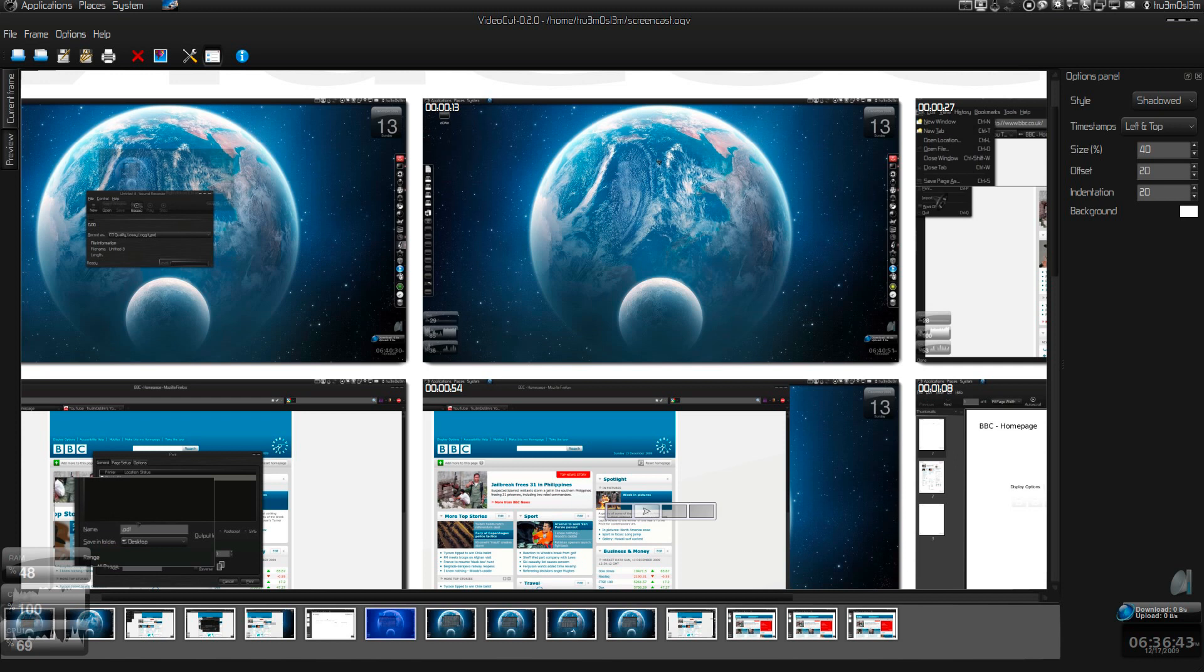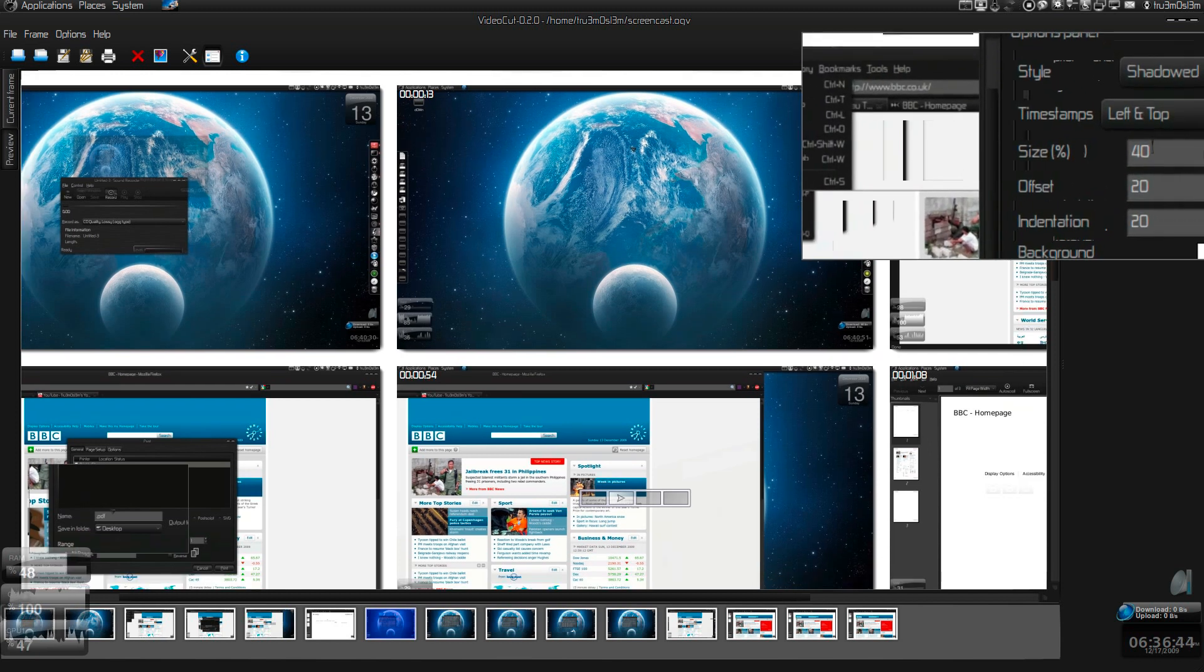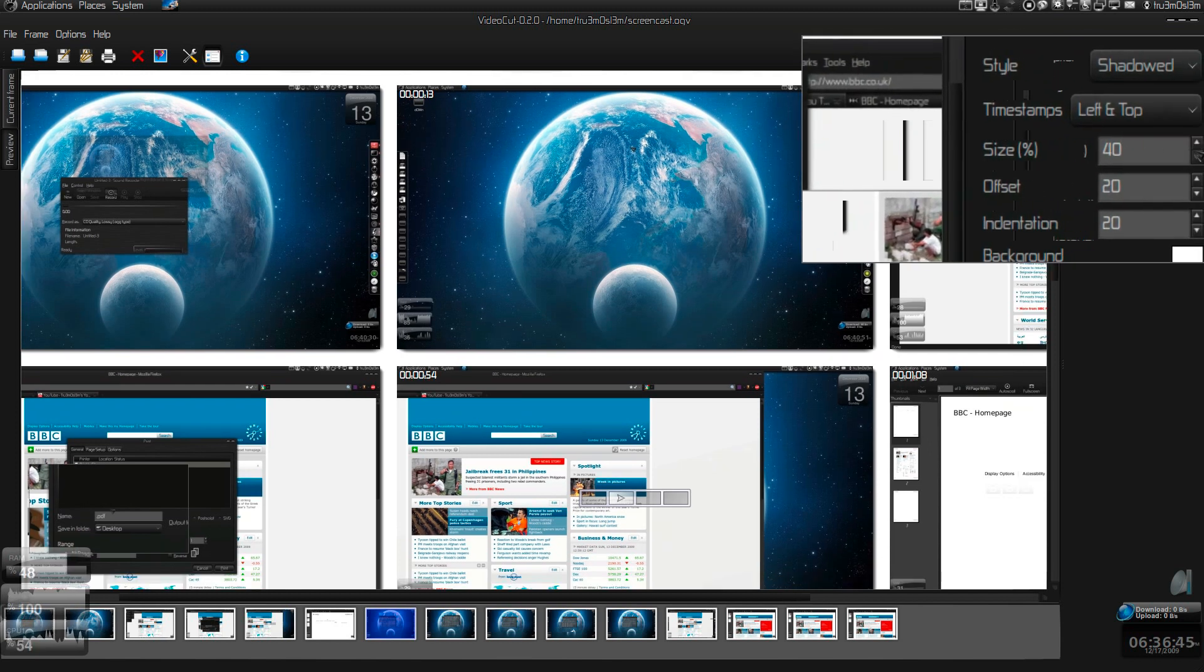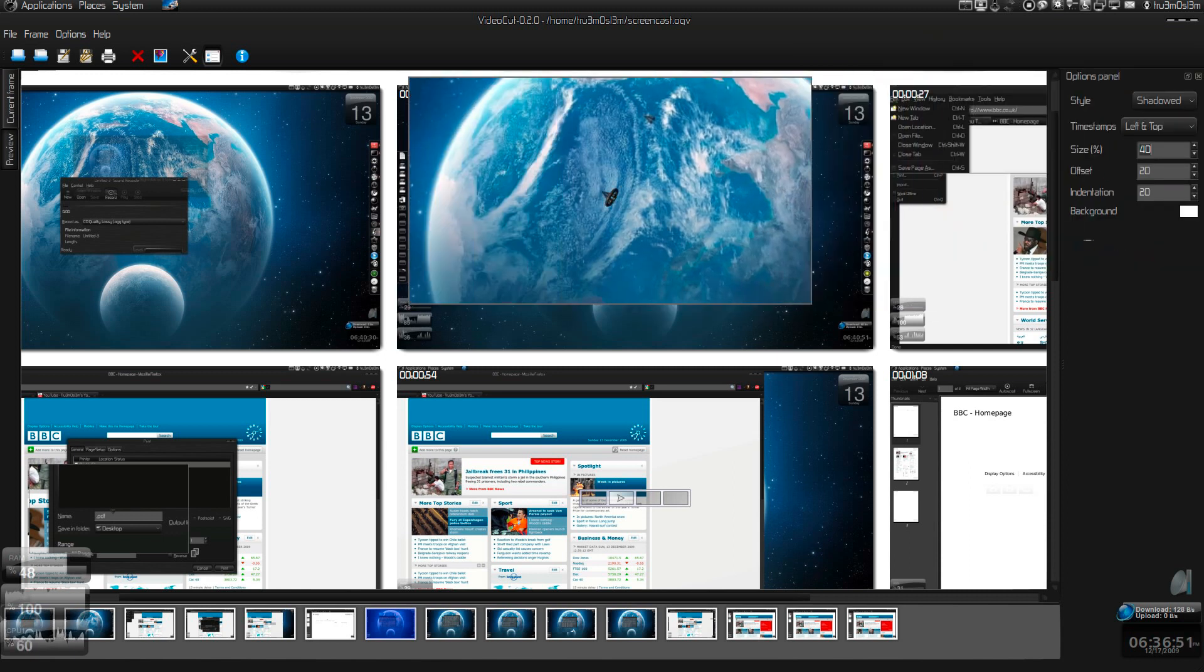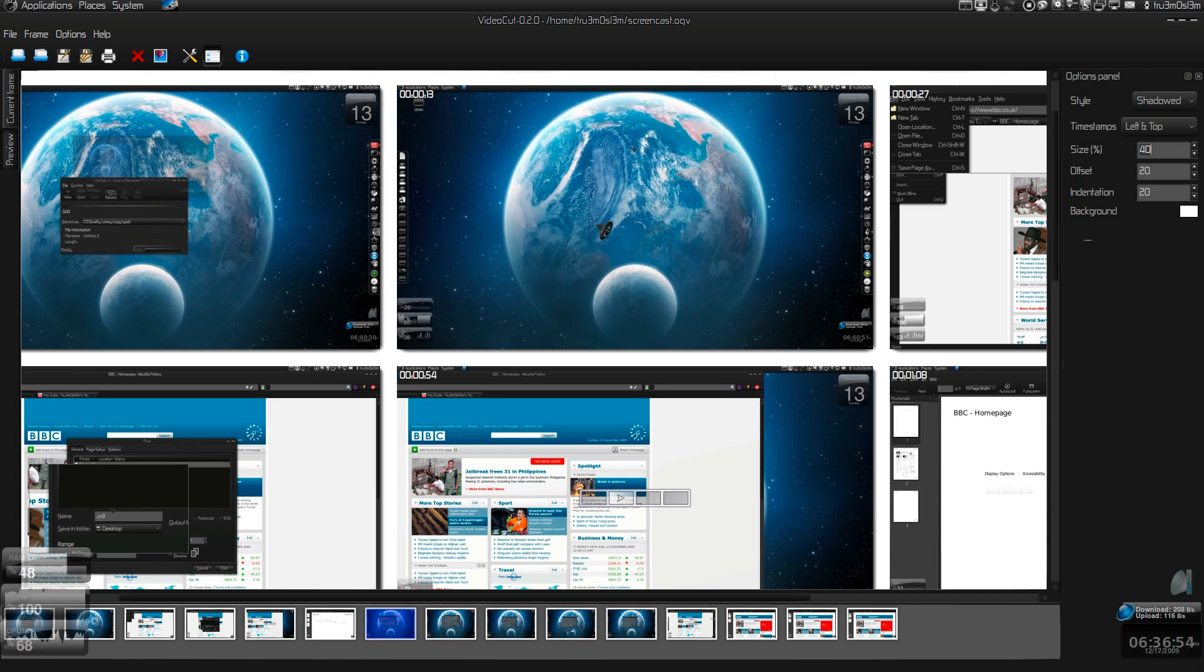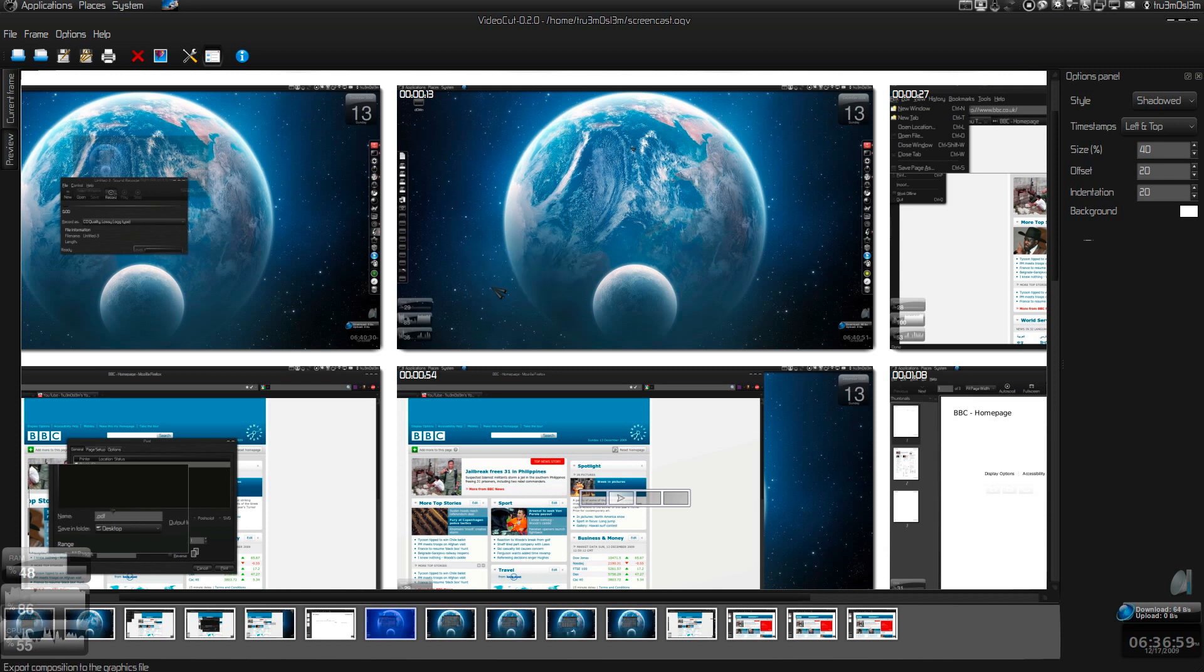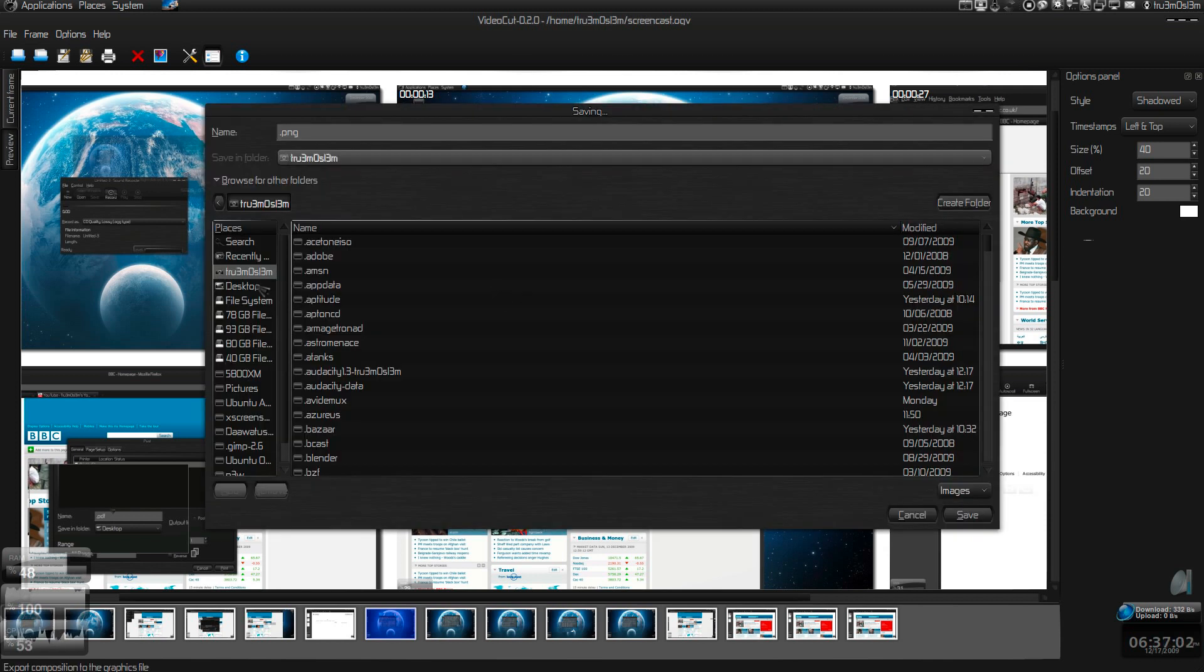You can specify over here how much you want to downscale it. I've done it only 40%, this is the default settings, so it will downsize it to 40% of the original resolution. Original resolution is 1080p. What you can do is export it, save it. I will save it in the desktop itself, 1.png.